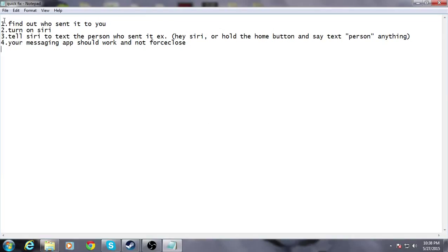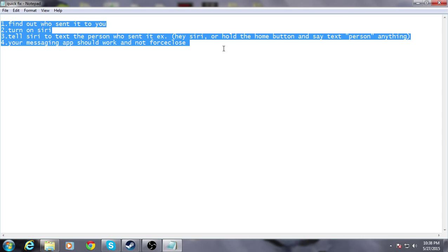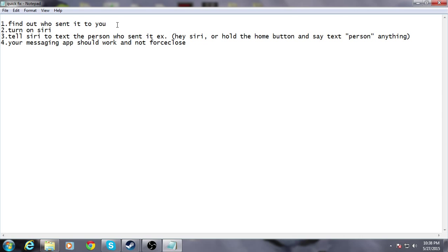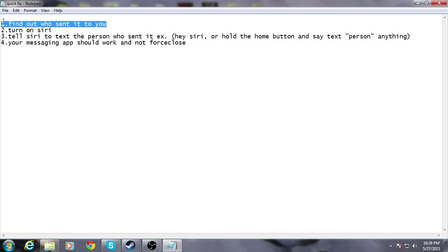Alright guys, it's DubStep Twinkie here and I want to release this quick fix for the Effective Power bug that Apple has right now. If your messaging app is not working right now, first of all, you're going to want to find out who sent it to you.